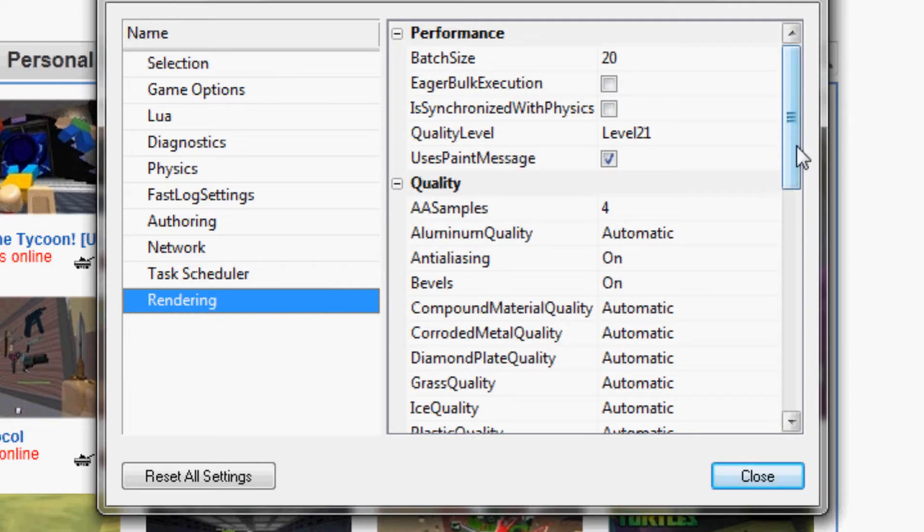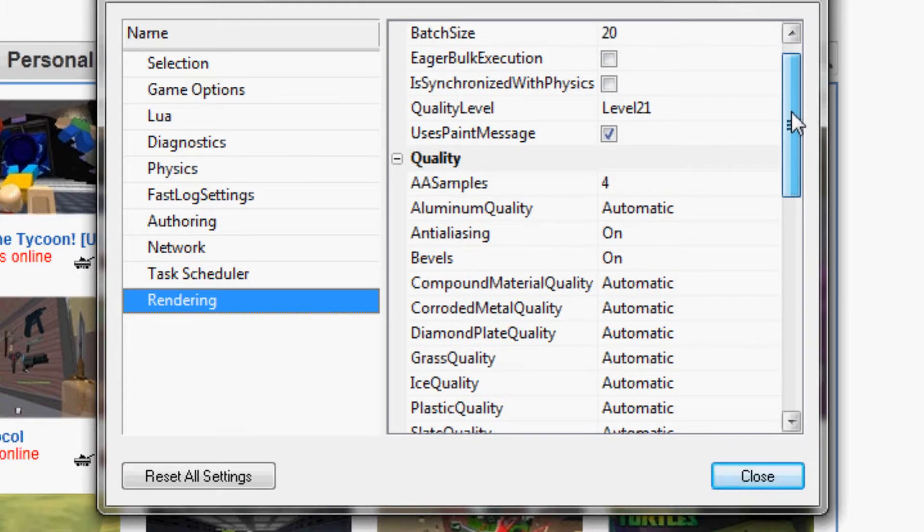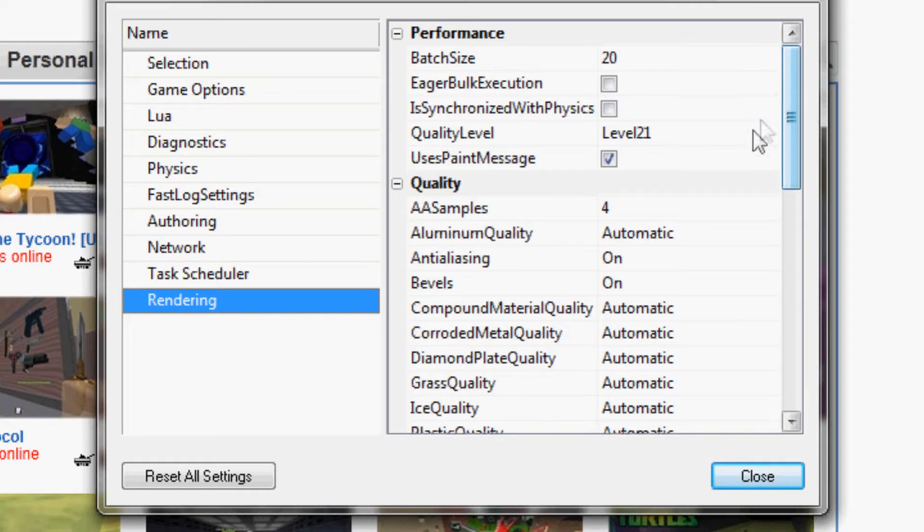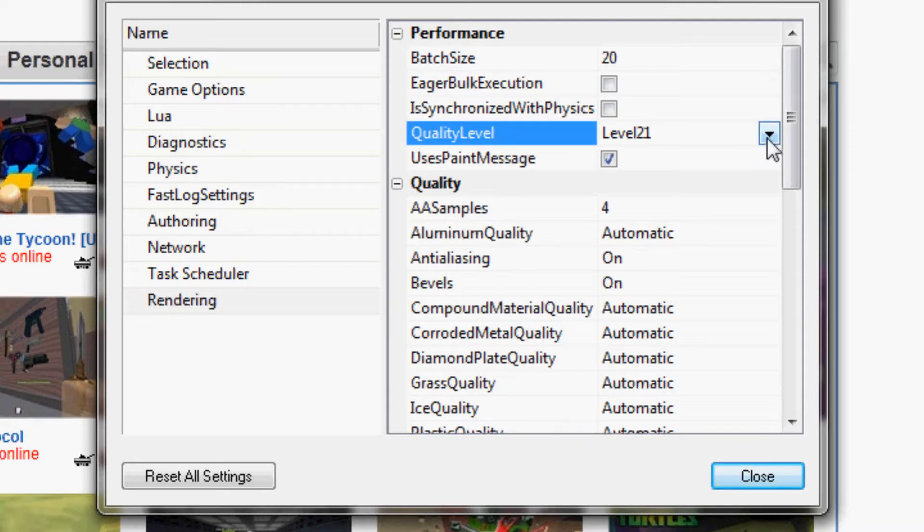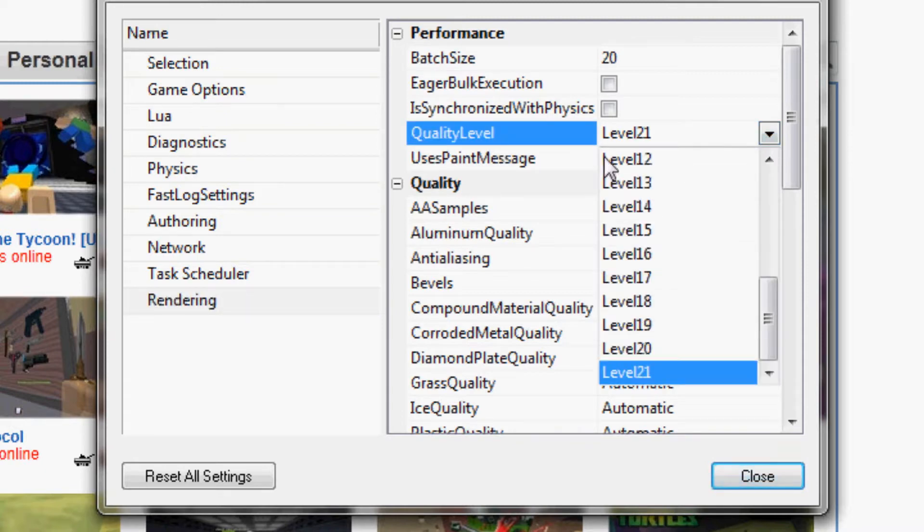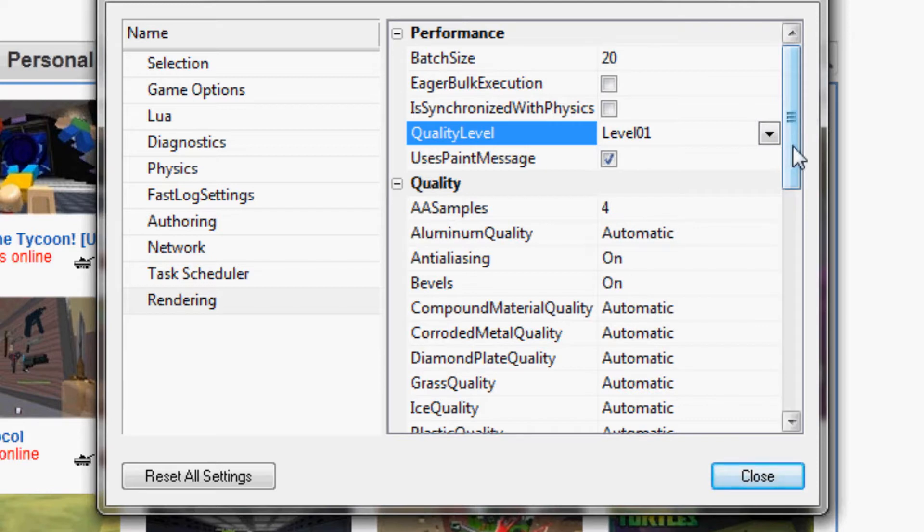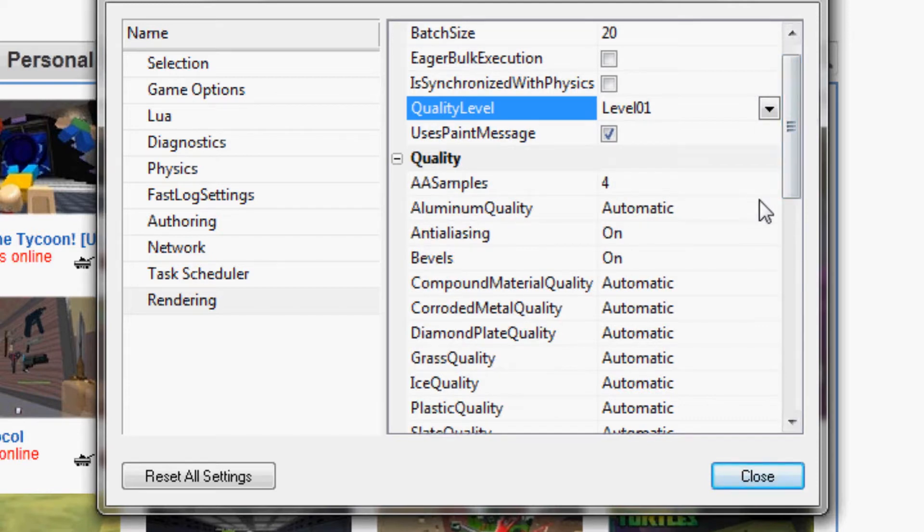There are several things you can do here, and almost all of these will impact your performance in game. The first thing you can do is change your quality level to one, which pretty much means it's basically the slider in game for graphics. It makes it automatically lowest.